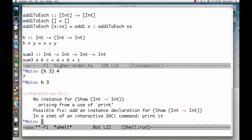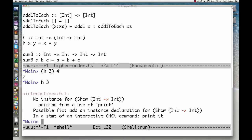We get an error message, but Haskell is not telling us that taking h of 3 is illegal. Haskell is just saying that it doesn't know how to print the resulting value, which is a function of type int to int. We can store this value in a variable.